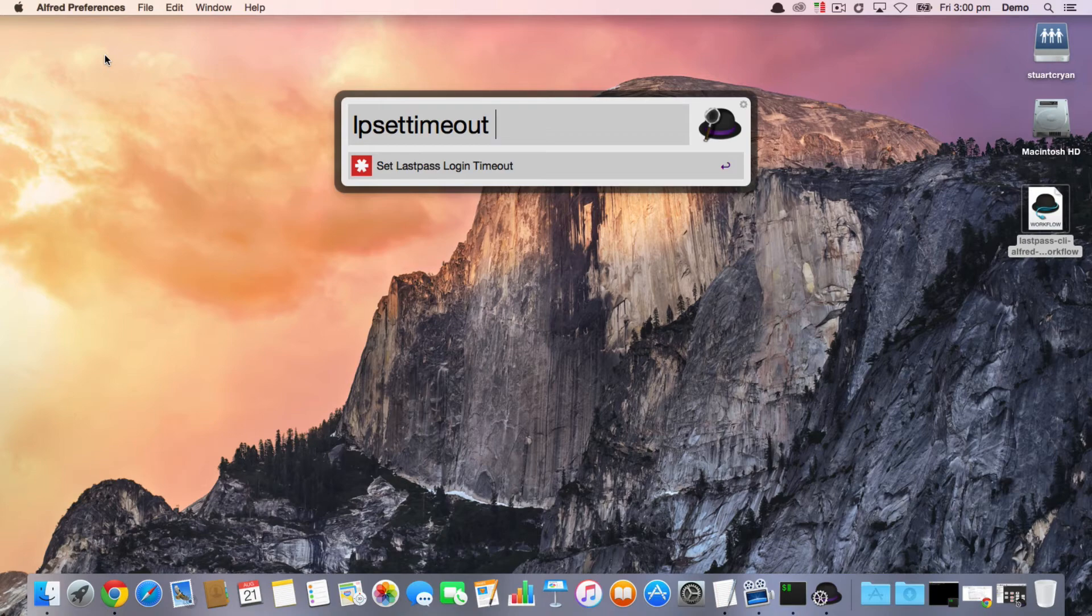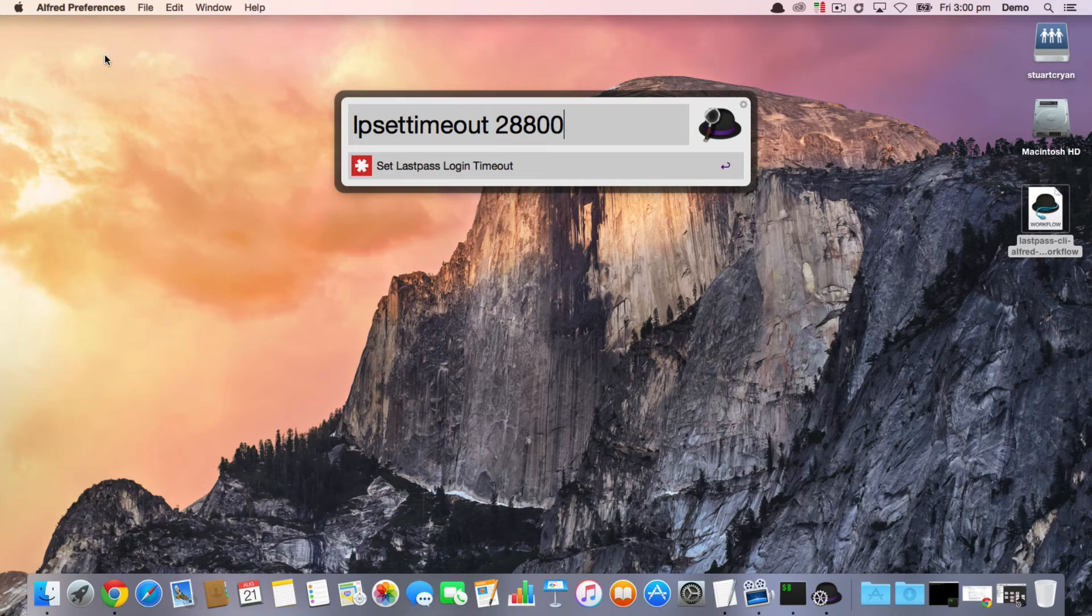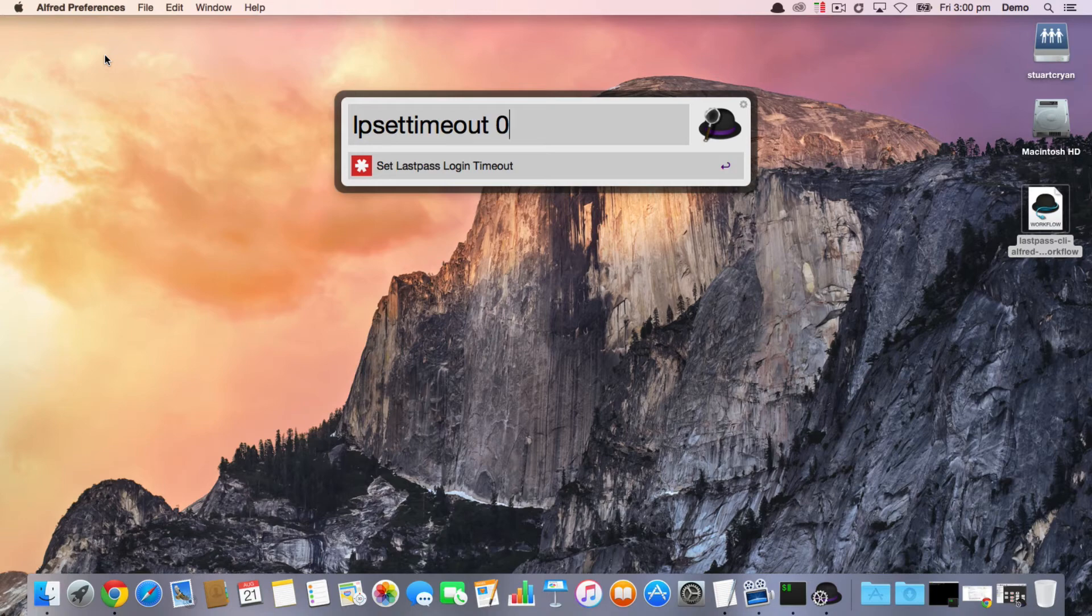If you set a number of seconds, the default is 28,800. However, you can also opt to set 0, which means it'll actually disable the automatic logout and won't log you out until you restart your computer.